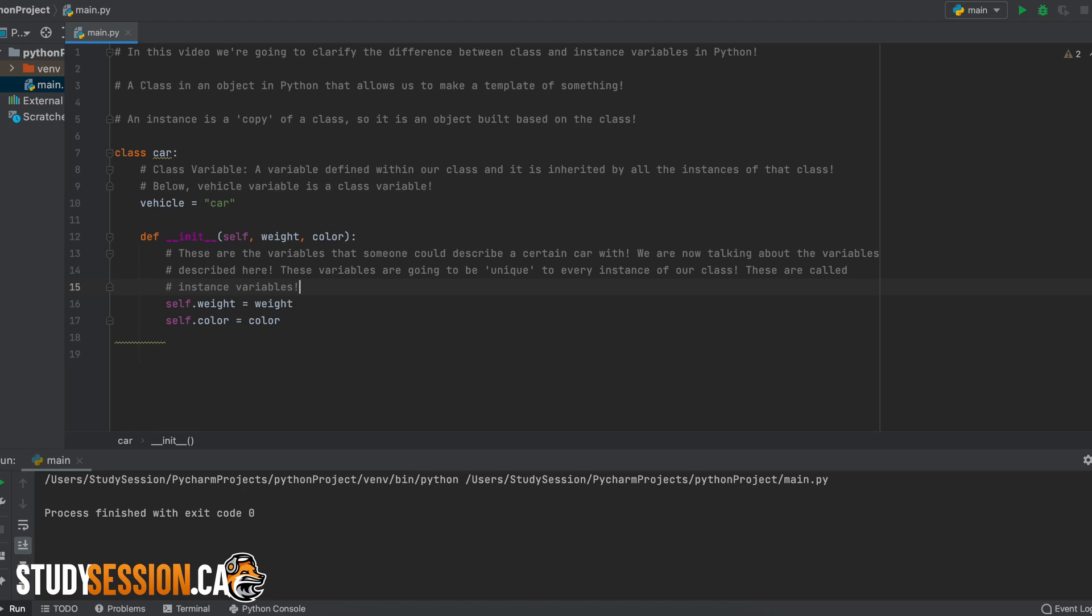Same as for class variables, they will be unique to one class, but since instances are created from that class, they inherit the class variables when they are created.